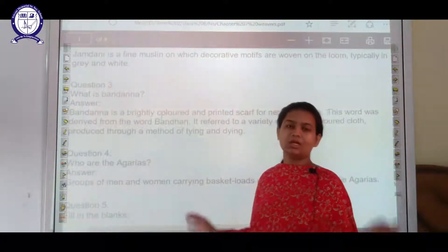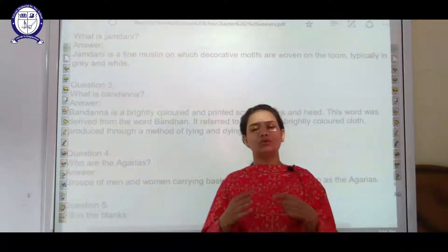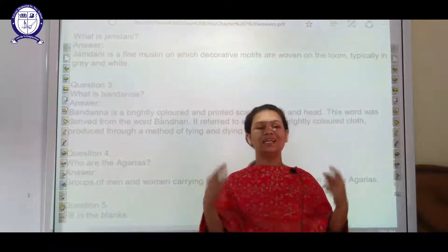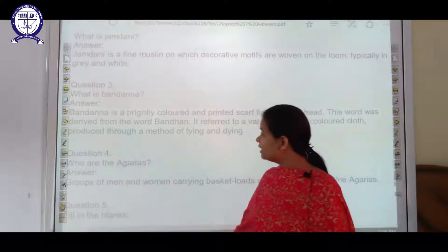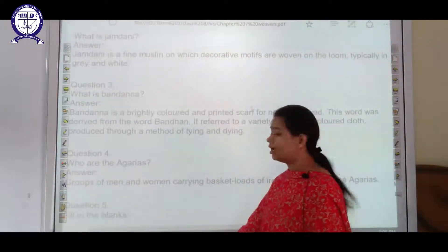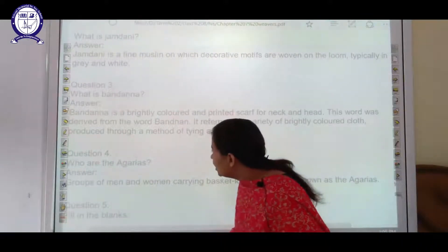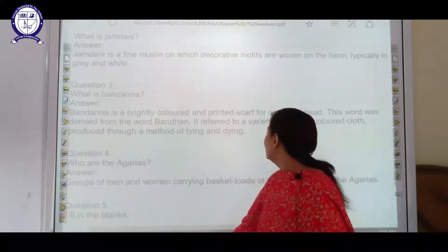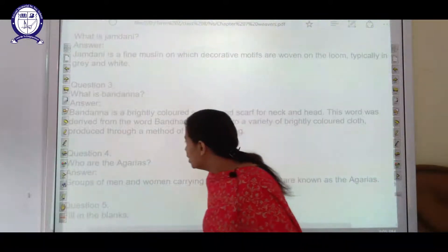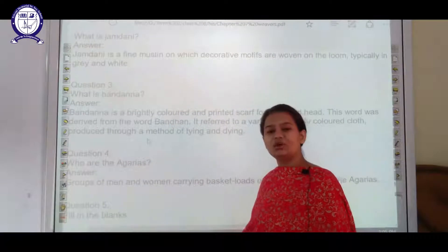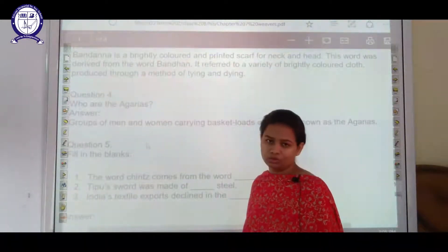The next question is: what is bandana? Bandana means the bandhan process — a particular textile or piece of cloth or scarf that you can tie around your neck. Bandana is a brightly colored and printed scarf for the neck and head. This word was derived from the word 'bandhan' and referred to a variety of brightly colored clothes produced through a method of tying and dyeing.